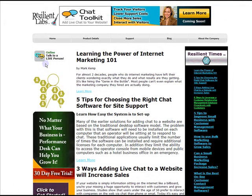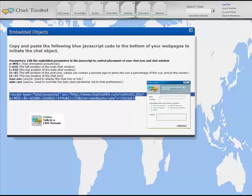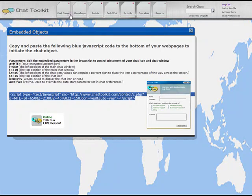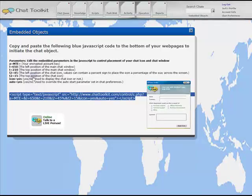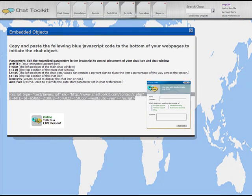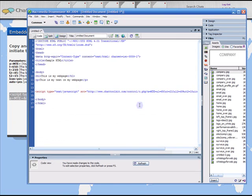The Embedded Objects window also provides detailed information of which parameters on this line of code can be changed to move the position of the button and where the chat window will first appear to the visitors.